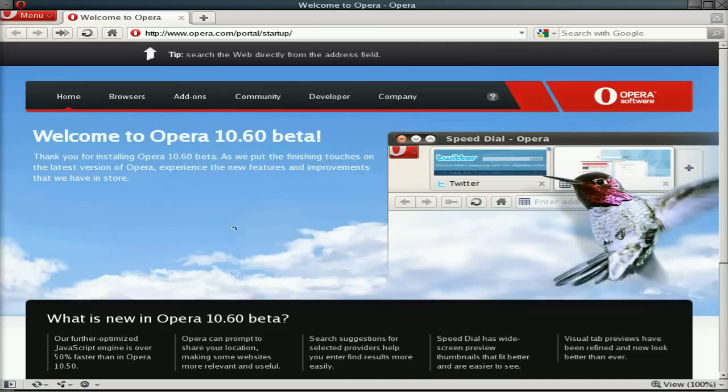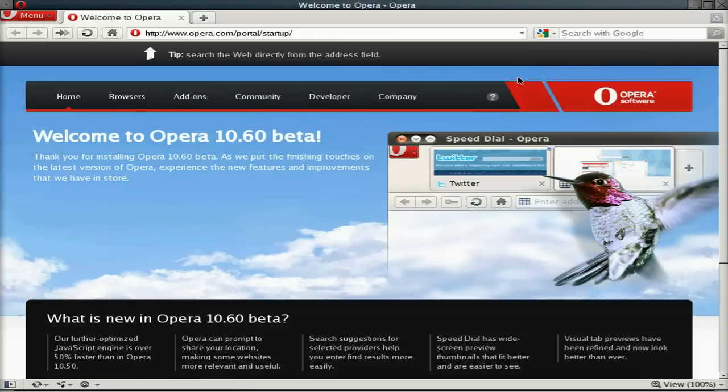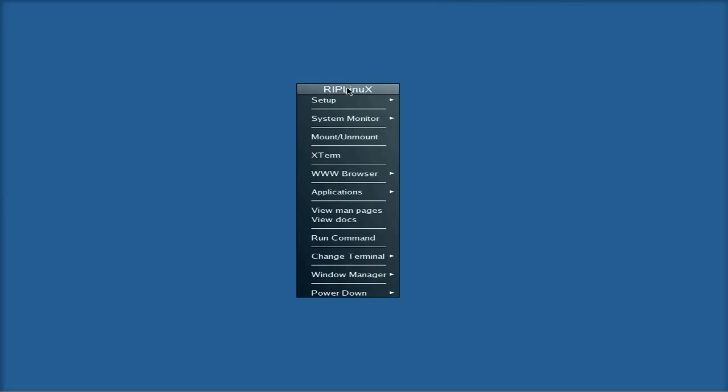Now Opera looks really nice, as you can see. Very underrated. But this new one looks really, really good. Version 1060. Very good. Still beta though. Anyway, that's that bit out of the way.